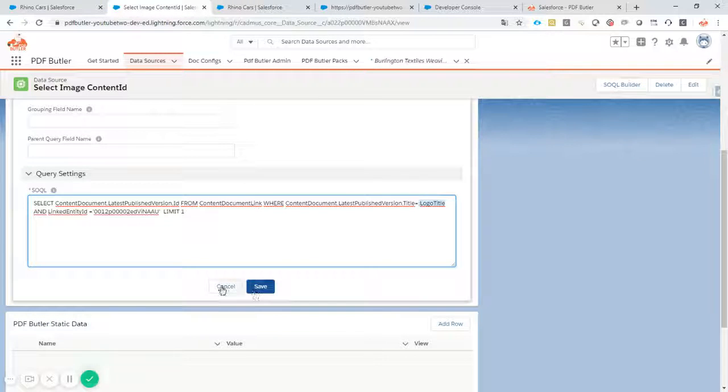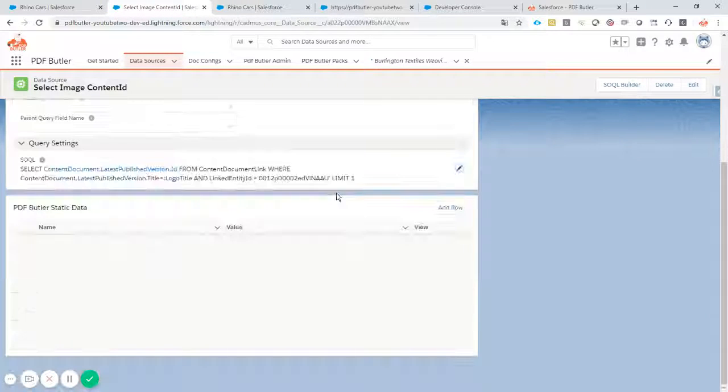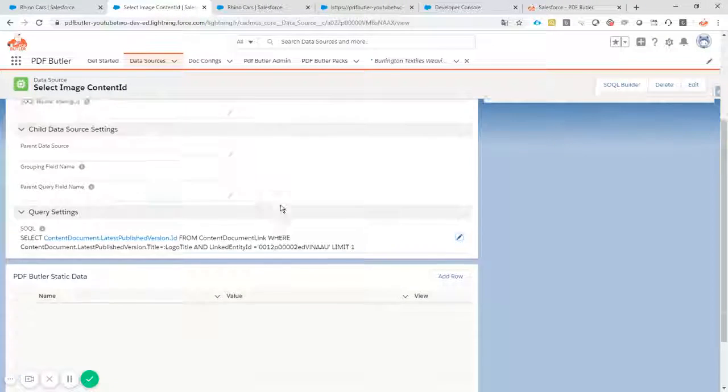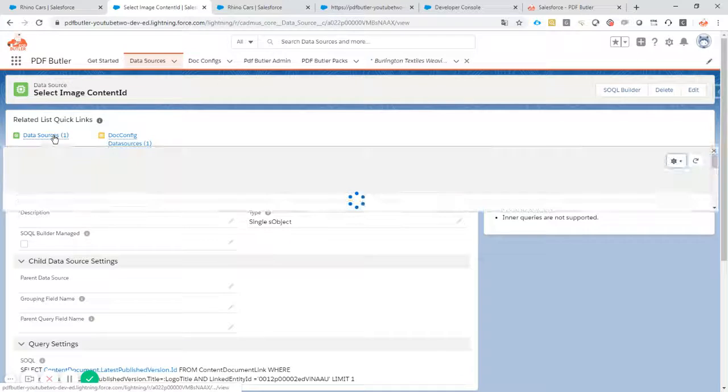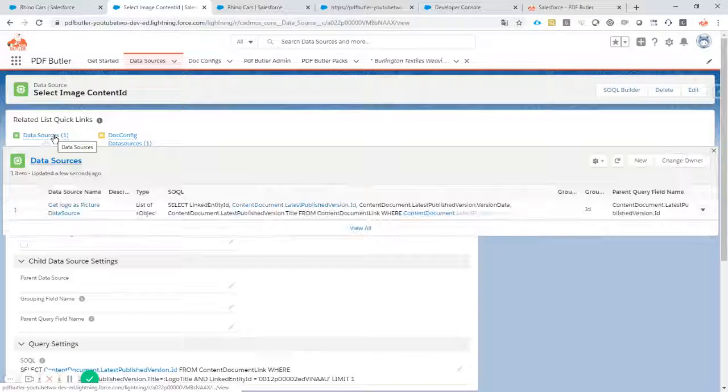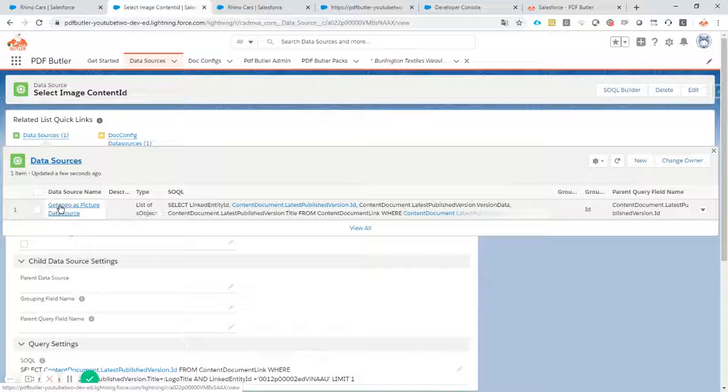Okay cool. That's one item. So this is not a picture list yet. So that's why you have to create a child data source here.